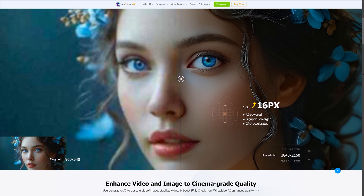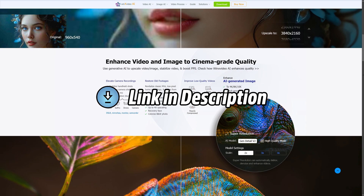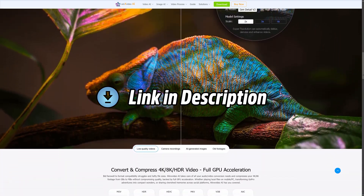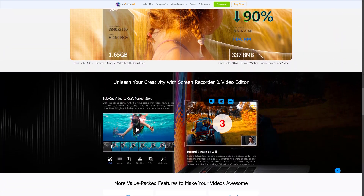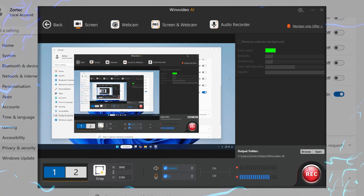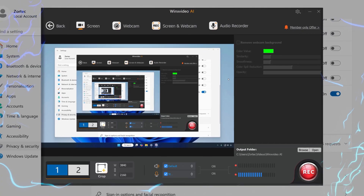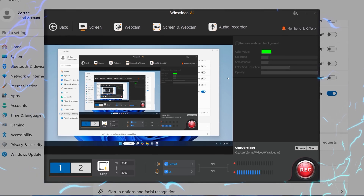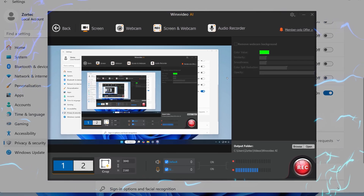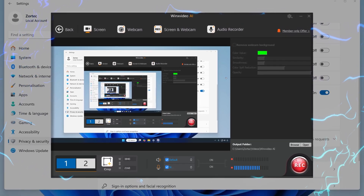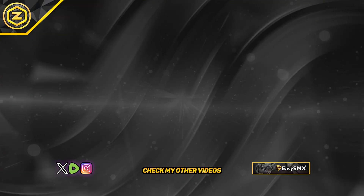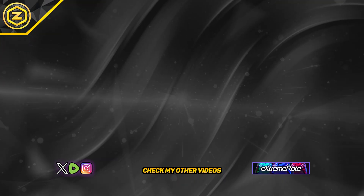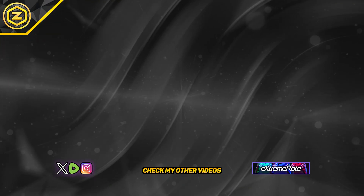Get WinX Video AI now — links are in the description. It has many other features beyond screen recording that you'll benefit from. This is how to screen record on Windows using WinX Video AI. Please check out my other videos, like and subscribe, and have a yoko-malicious day!